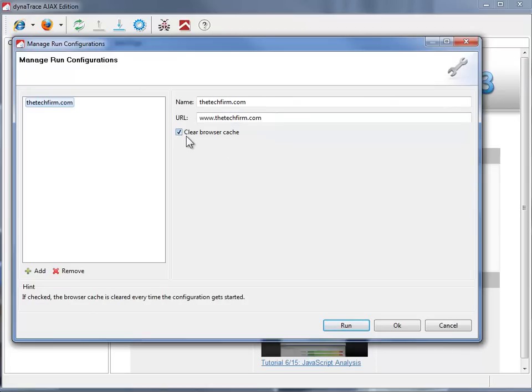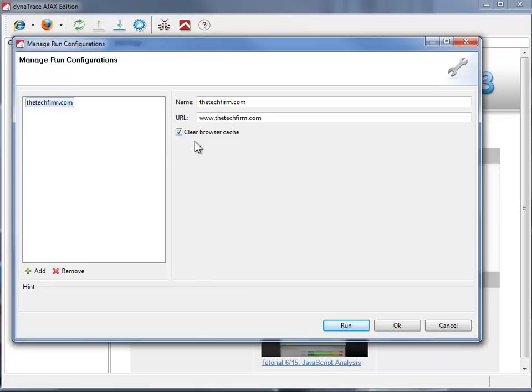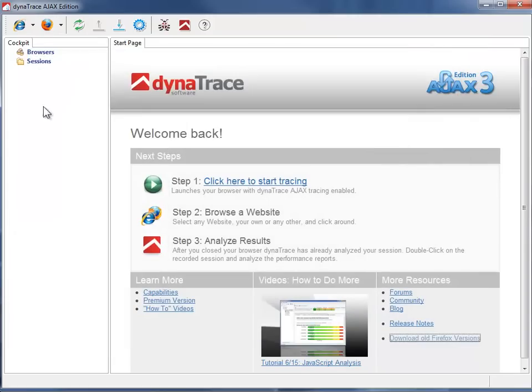Now this is cool. I can clear the browser cache. So every time I run this config, it'll clear the cache and that way I don't have any extra images and stuff in there and it always loads from the server. All right. So I'm just going to click OK.